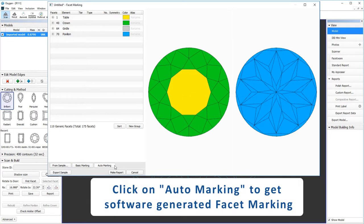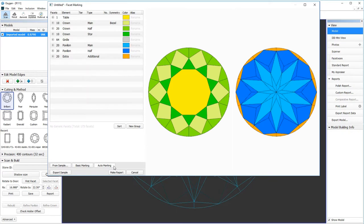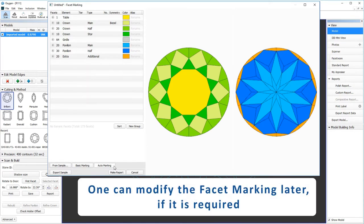Click on auto marking to get software generated facet marking. One can modify the facet marking later if it is required.